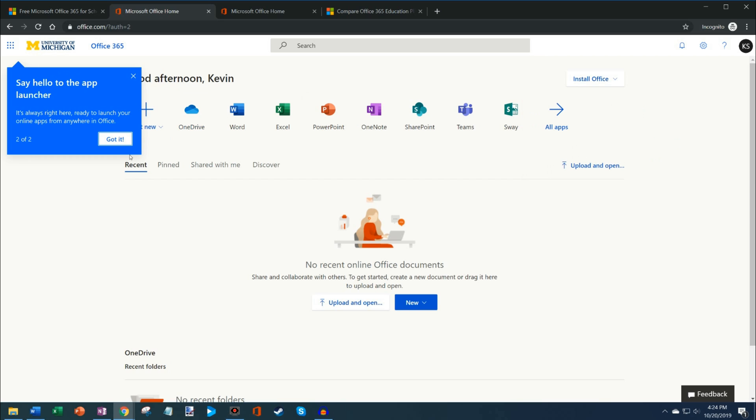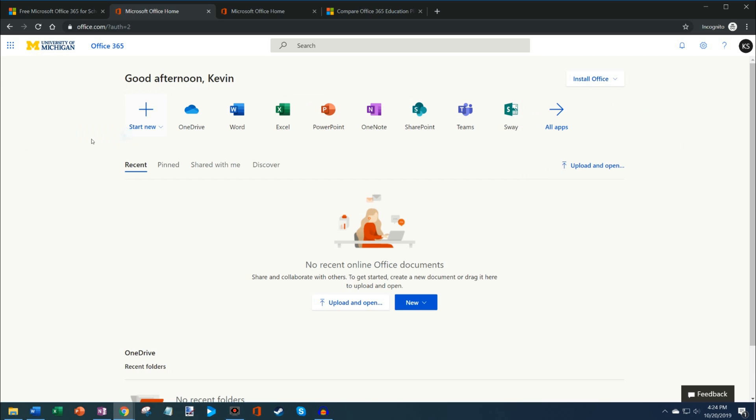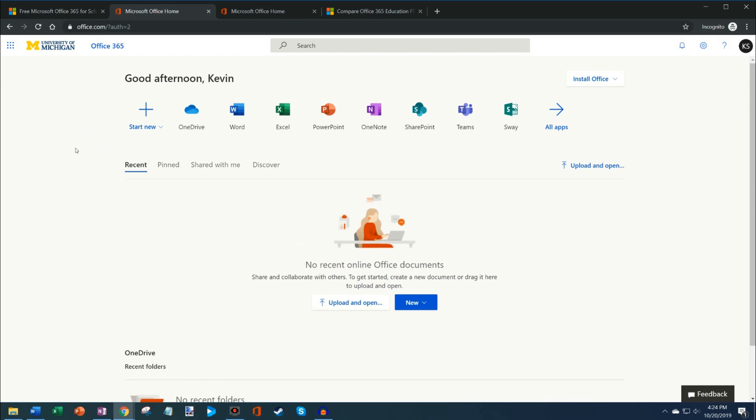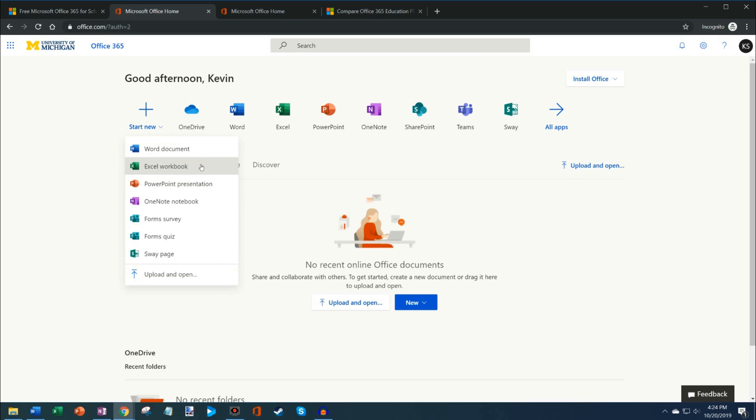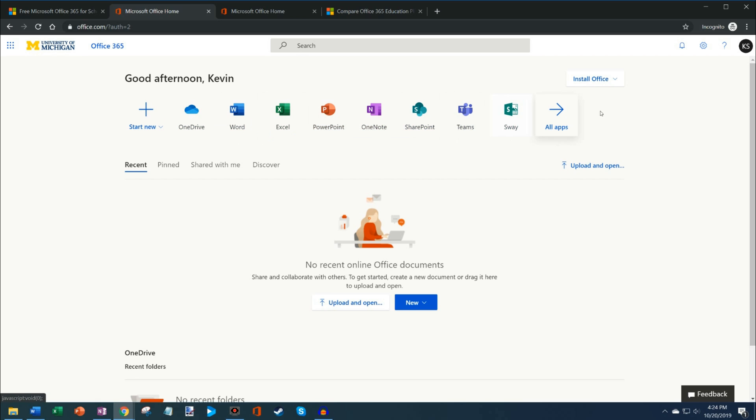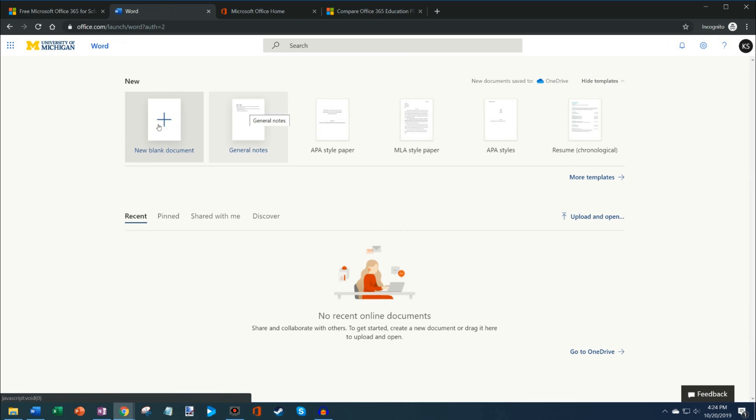I also have this app launcher. What I can do on office.com is I could create a new Word document, an Excel workbook, a PowerPoint presentation. I also have access to all of the web apps right here. If I click on Word, here I could use Word for free online.